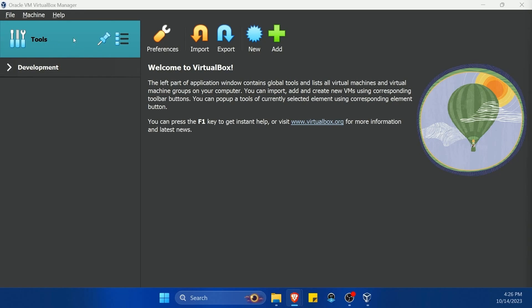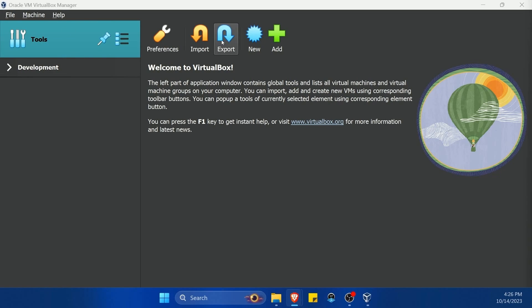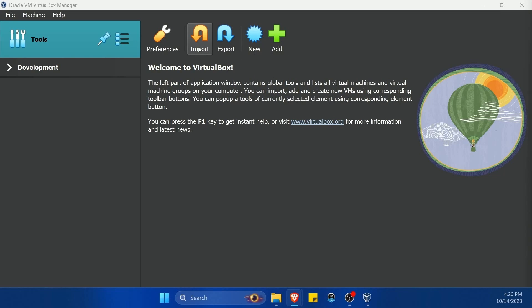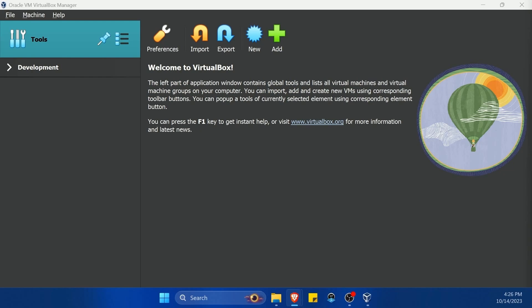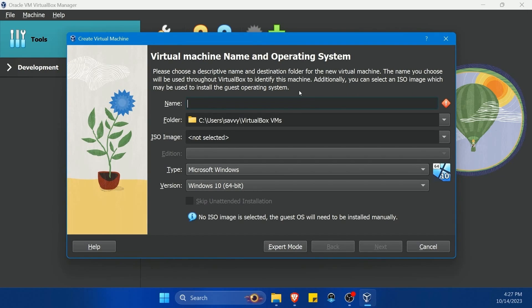So let me show you around the software. You'll first notice tools off the left top, which gives you these tools over on the right hand side. Preferences, import, export, new and add. If you have an existing virtual machine and you want to import it, you use this button. If you want to export a virtual machine that you have in VirtualBox, you use this button. That way you can move things around from computers. You can also add an existing virtual machine. If it exists on your physical computer, but is not in VirtualBox. The one we want to focus on is new because this is how we get to set up a new virtual machine.